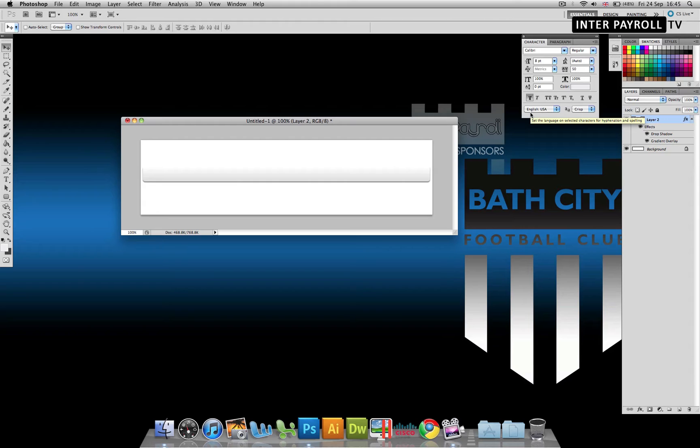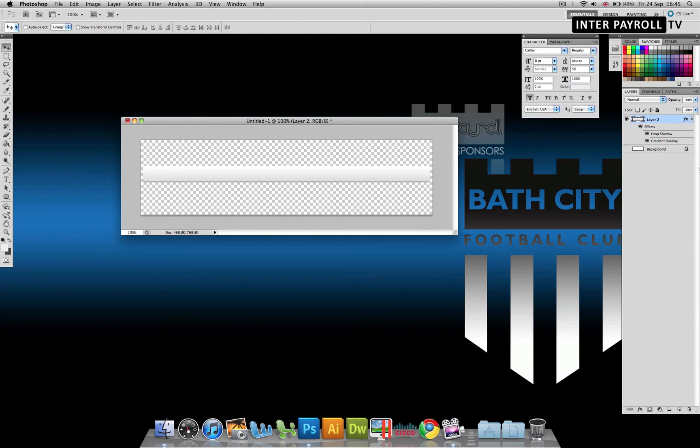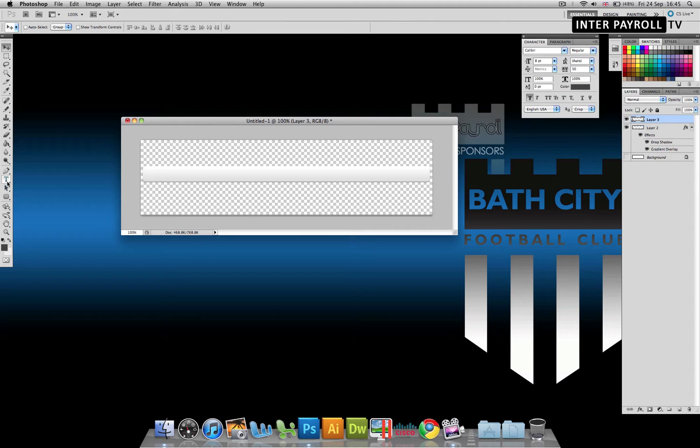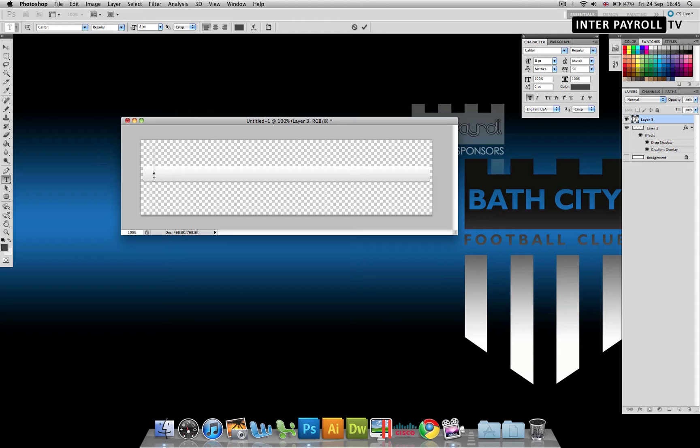Once we've done that, I'll just shut off the background layer so we can see a bit clearly. We're going to create another new layer and I'm just going to flip my colors over and we will create our links.